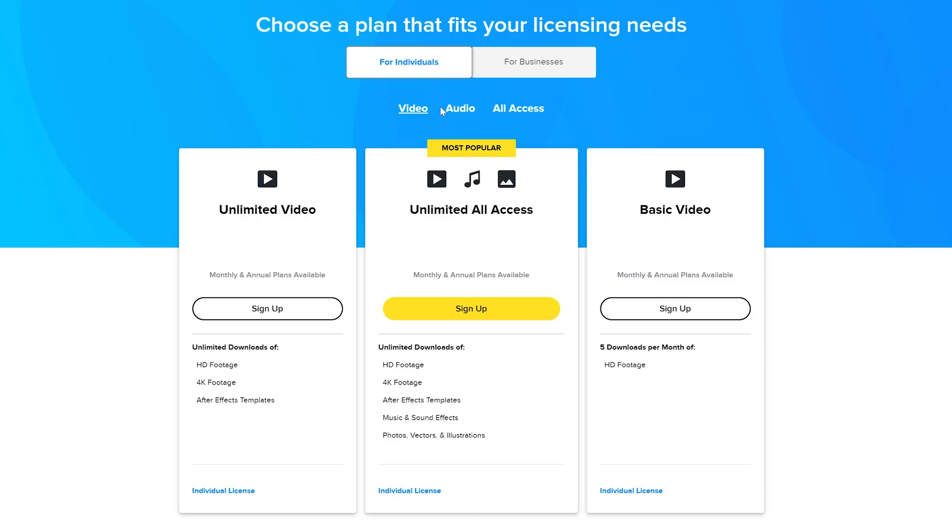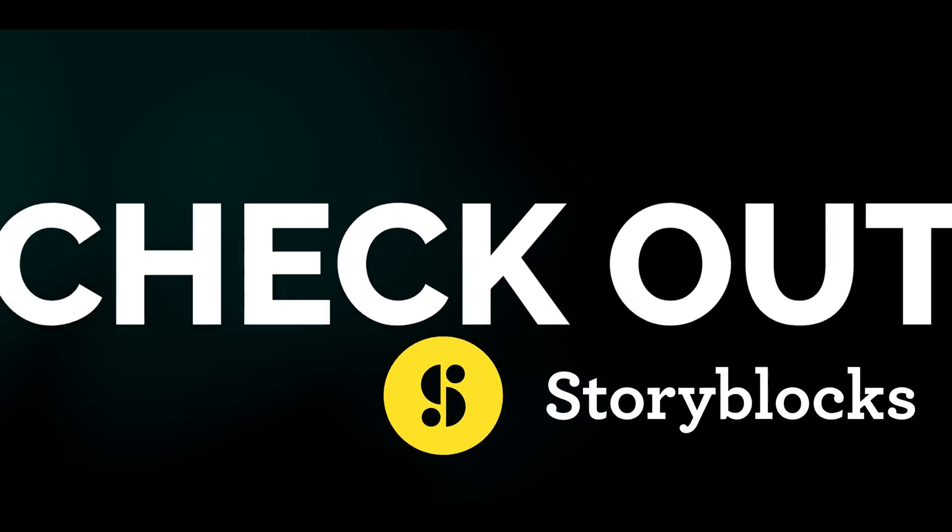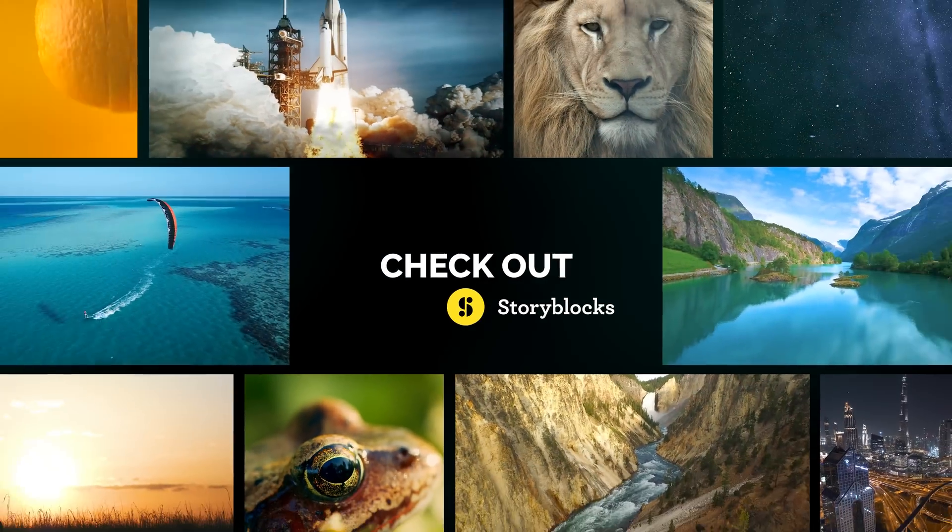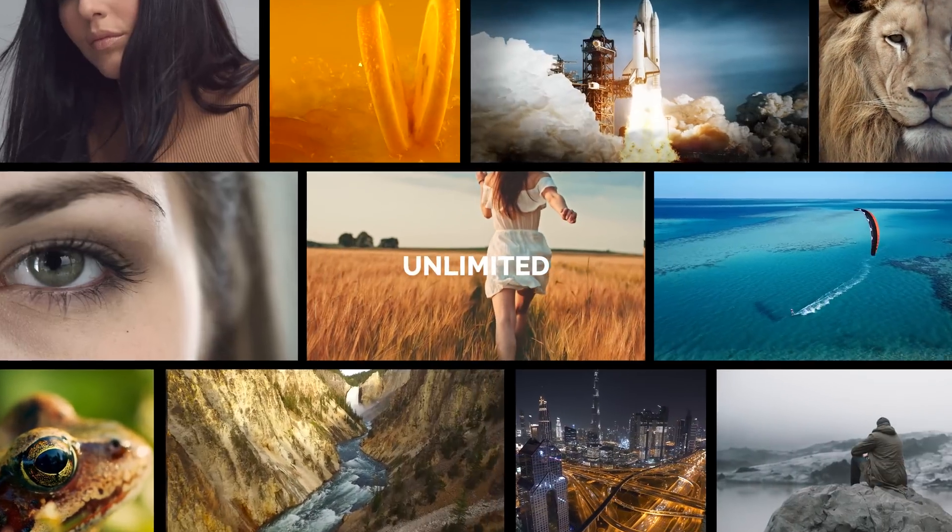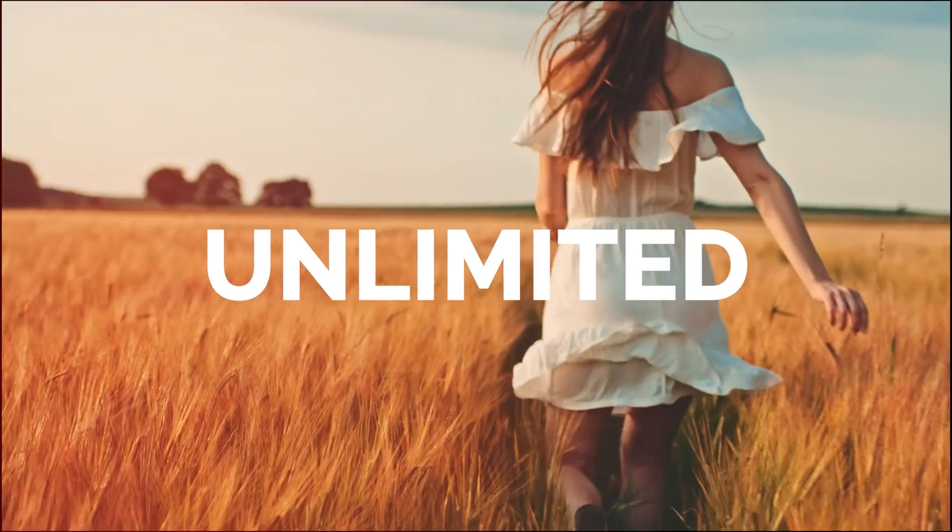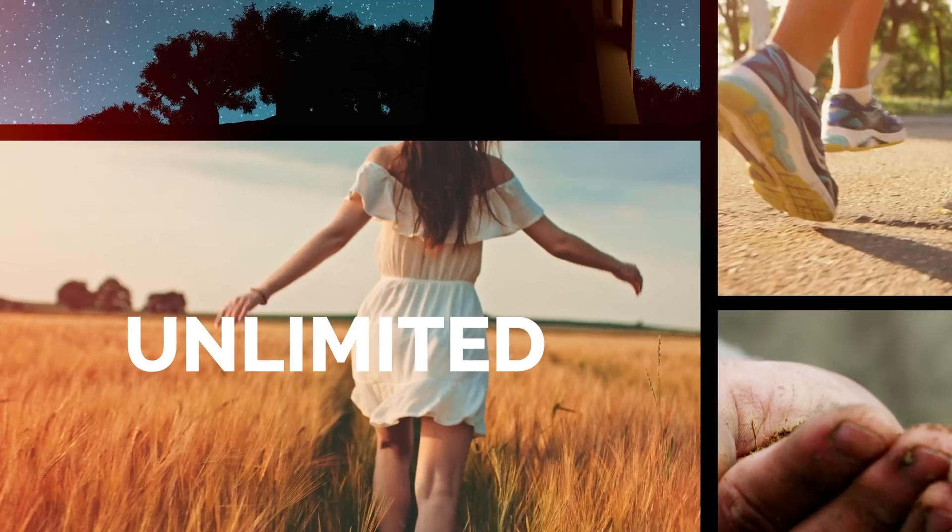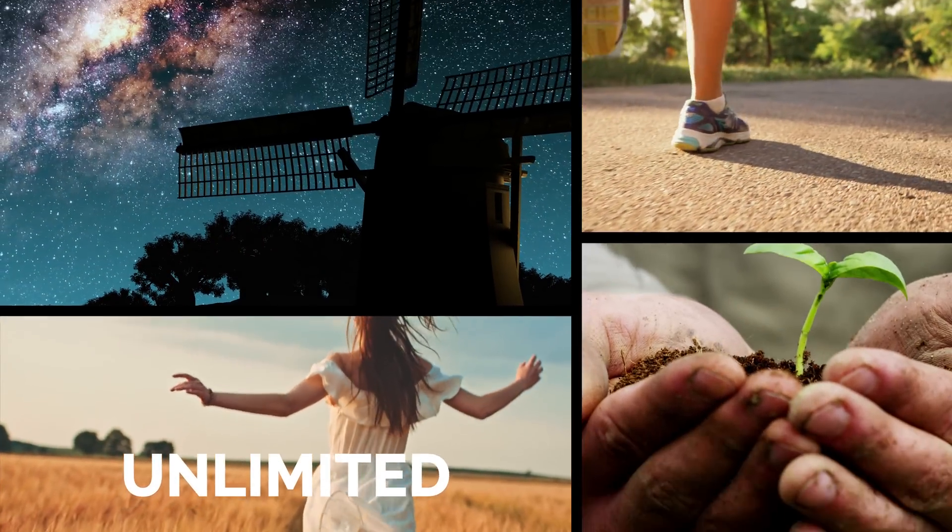You can choose one of their affordable monthly or annual plans based on your needs. So follow the link in the video description to check out Storyblocks and get unlimited access to their constantly growing library.